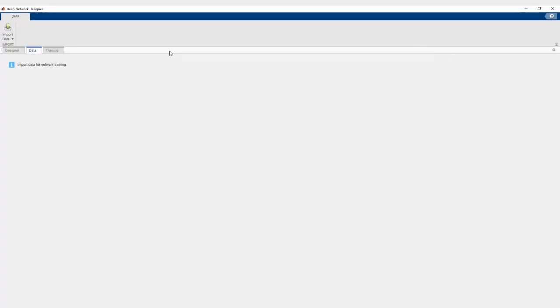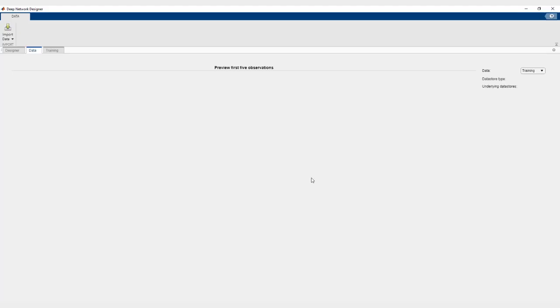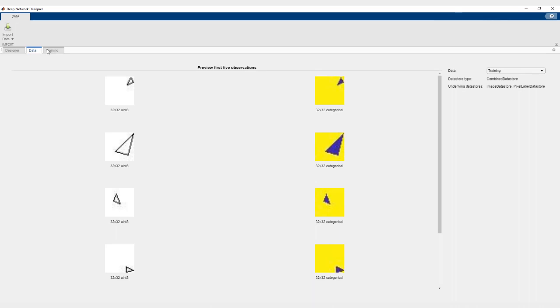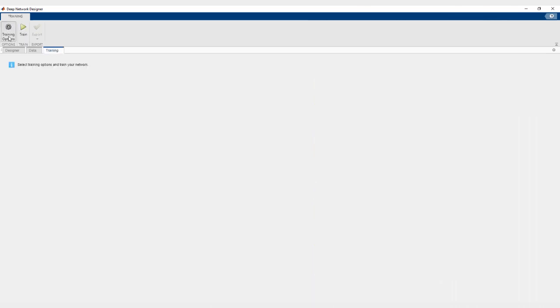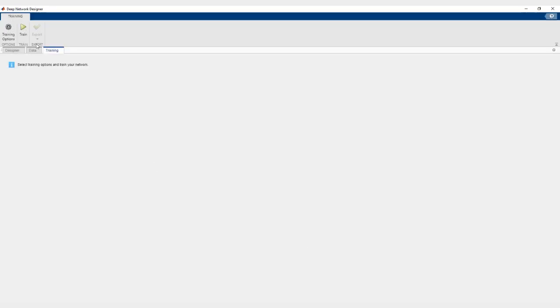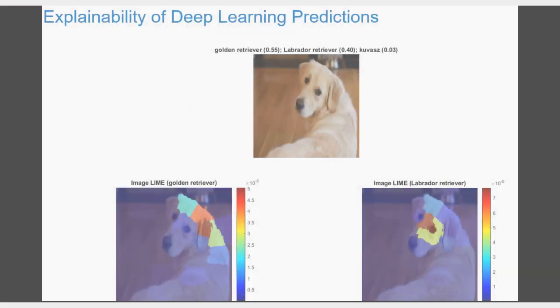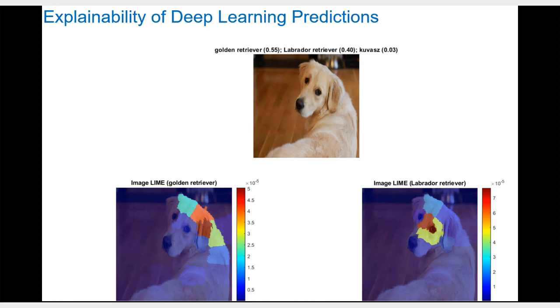This is an example of training a semantic segmentation network using Deep Network Designer. You can design the network, visualize the dataset, and set options and train the network, all in one app. Features like Lime can help explain the reasons behind predictions made by the deep learning networks.